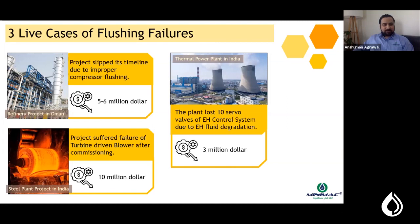The second live example is a steel plant in India where a turbine-driven blower was being commissioned and the lube oil system of the turbine failed miserably just after commissioning. The impact was around 10 million dollars.